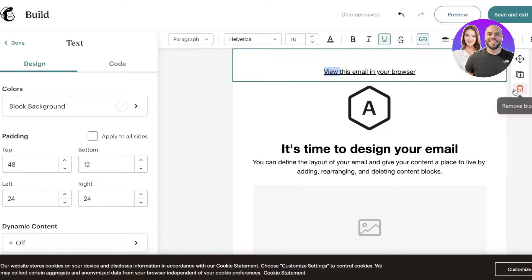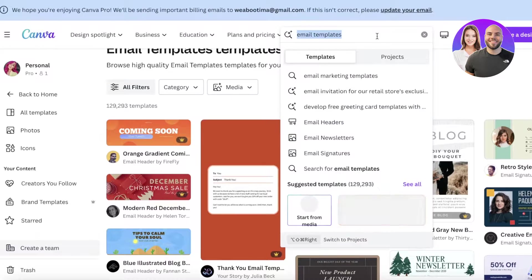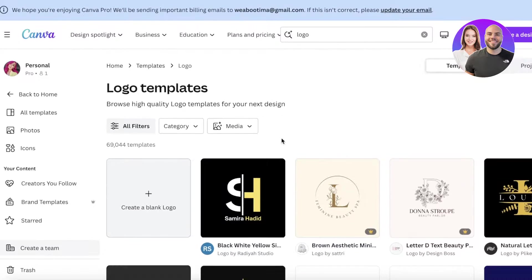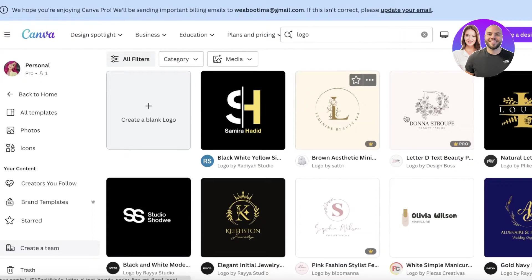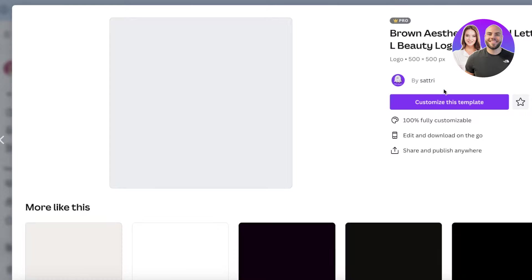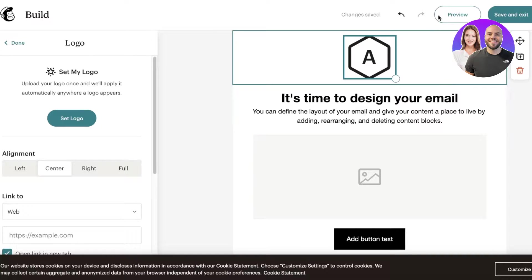You'll see the first section, which I like to delete, and I like to start with my logo or header. Usually I start with a logo — you can search on Canva for 'logo' and download any logo of your choice. Let's say I have this logo here and I'll open it up.